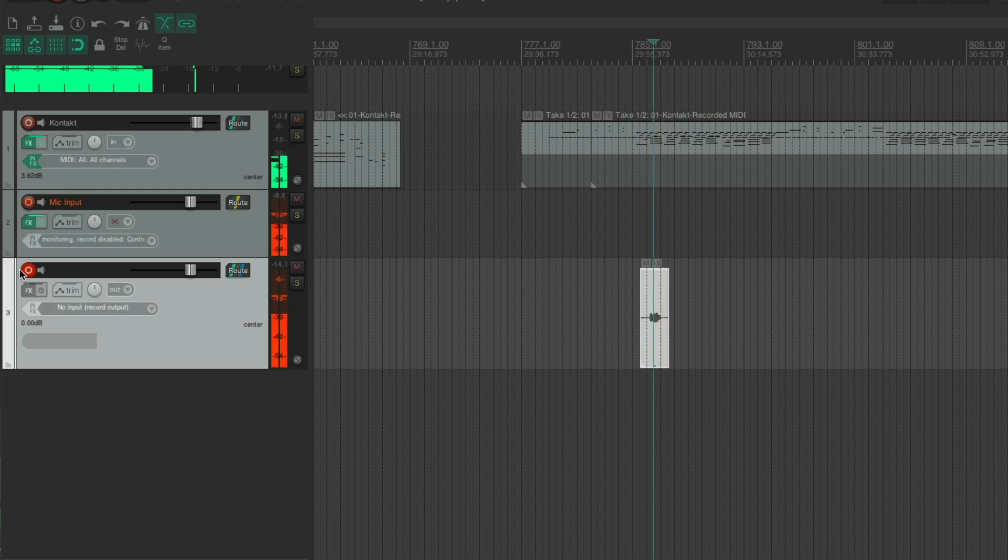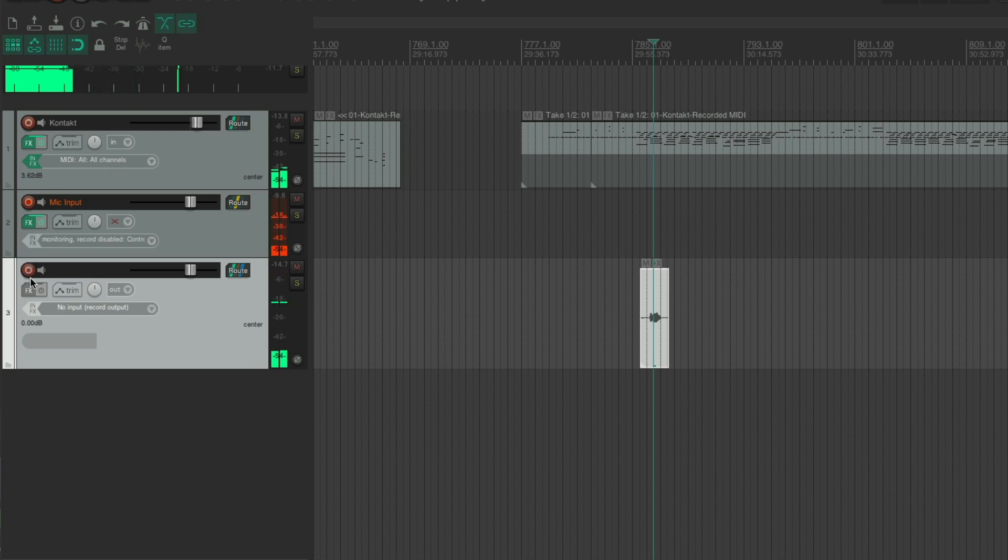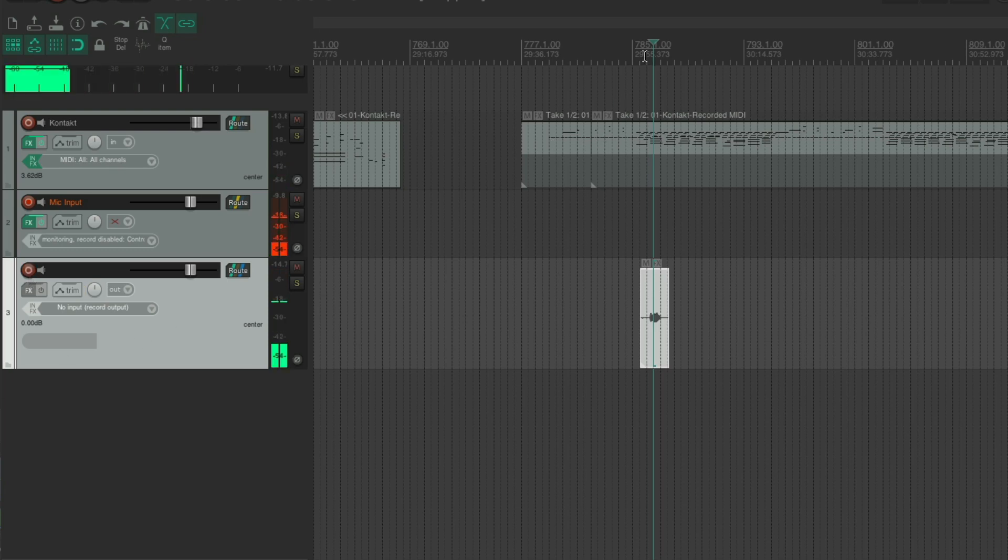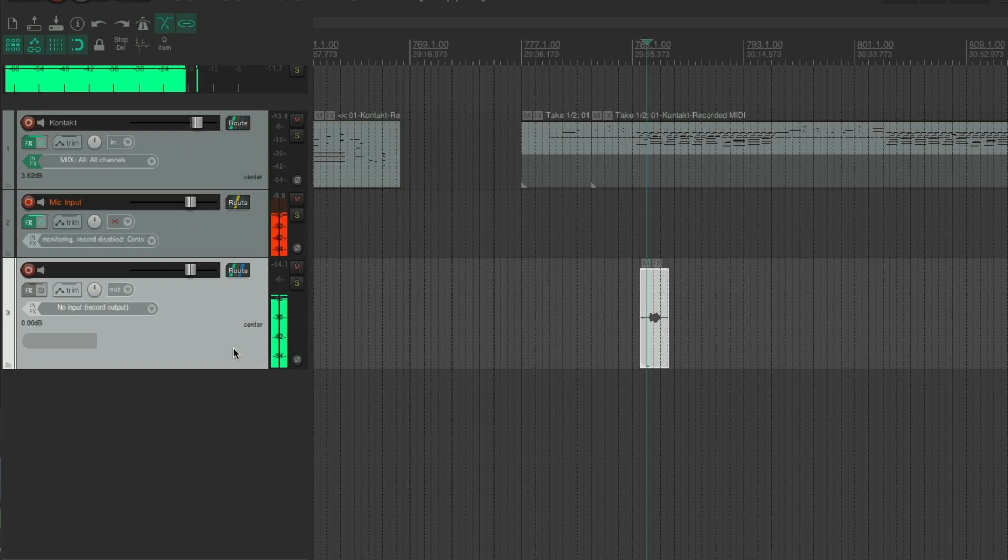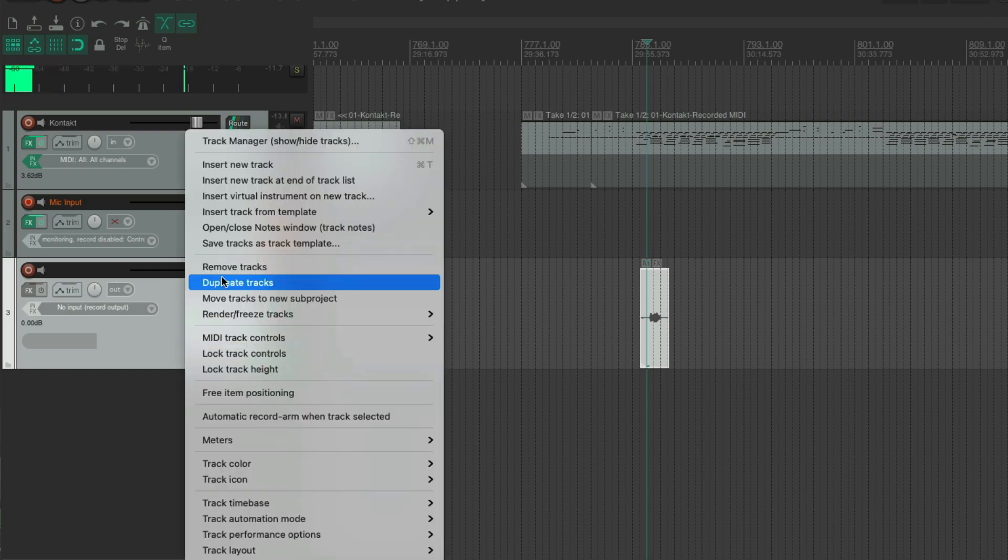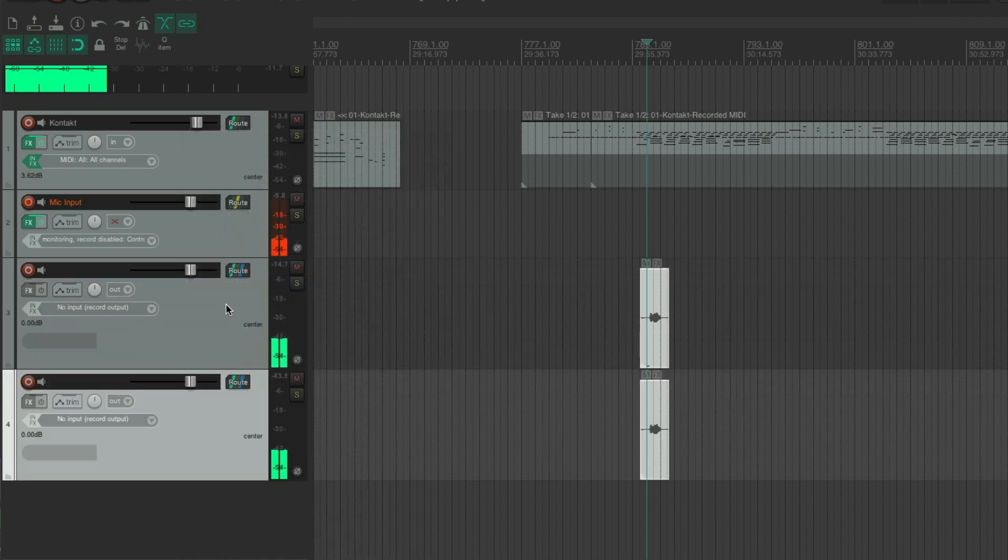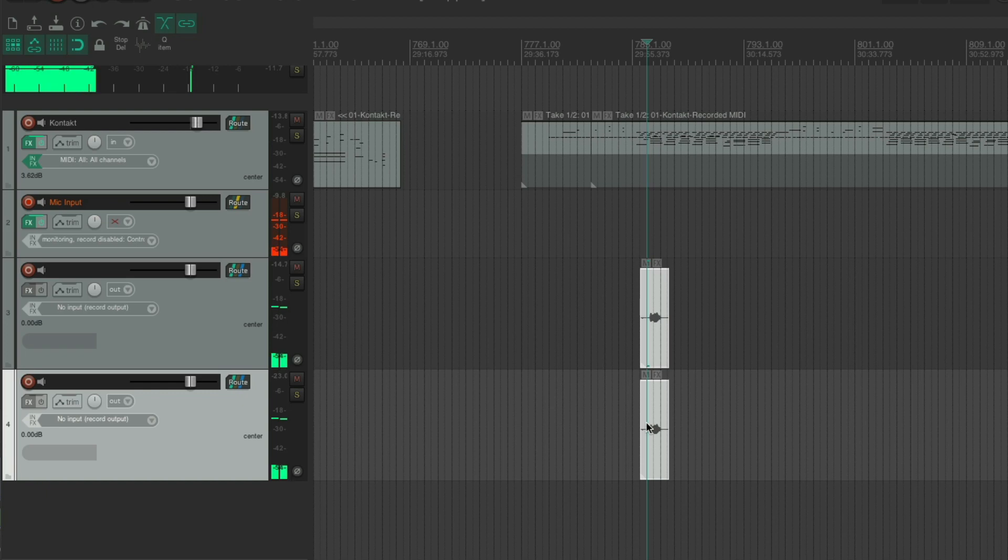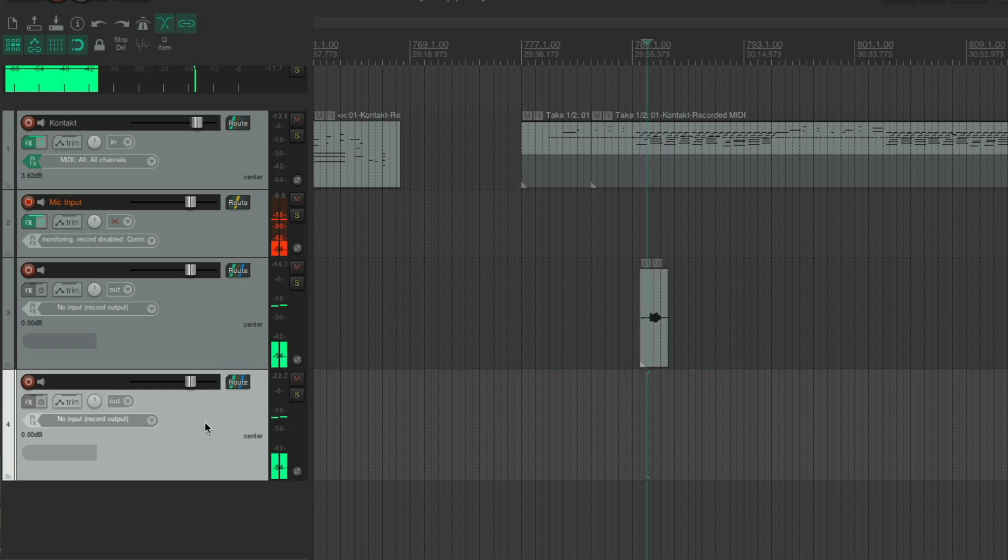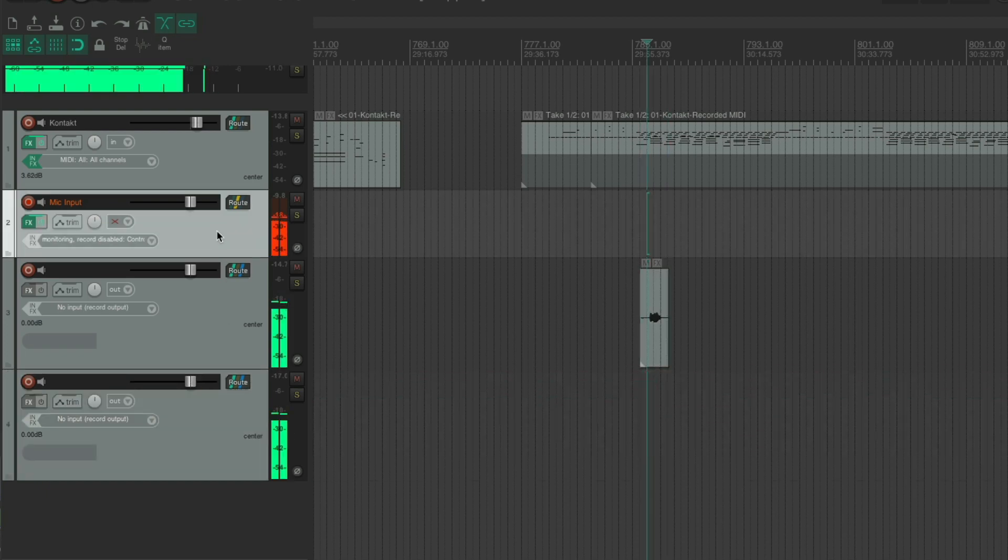Take this off record arm, but we're still monitoring through this track. So if I duplicate this track, got another one, take that content out. So now I've got two that are monitoring everything coming into here. I don't want that.